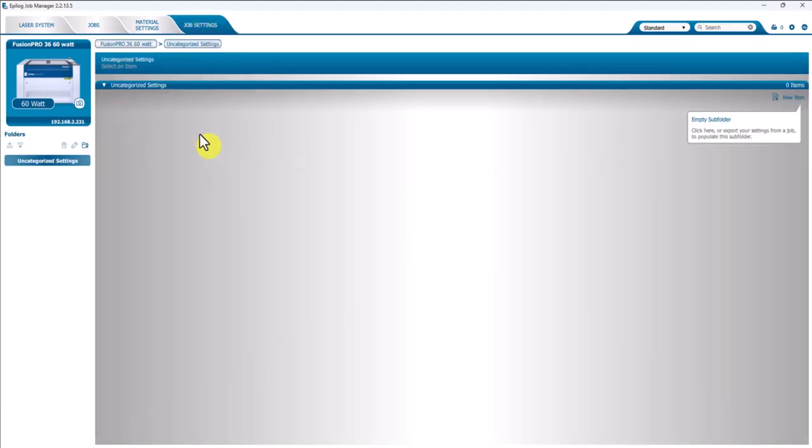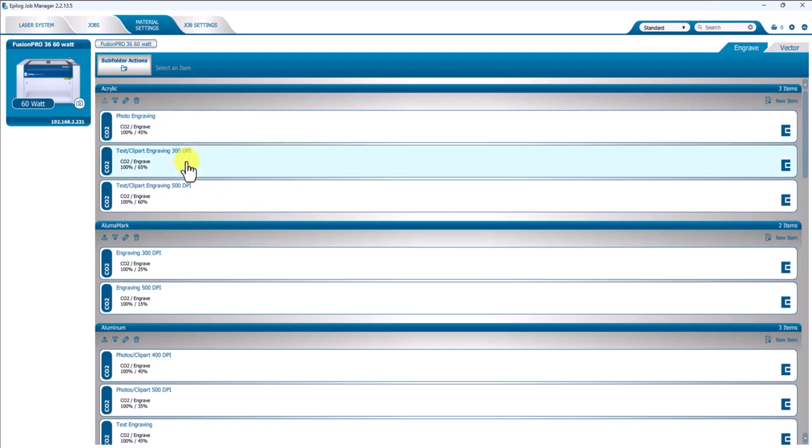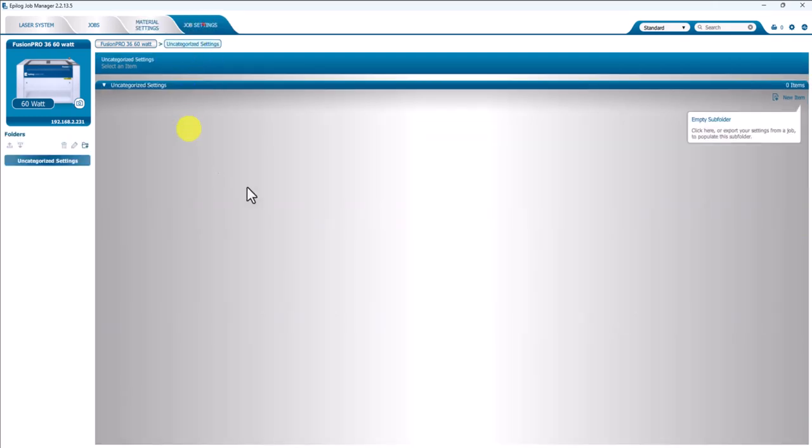So in the Job Manager, you have a Material Settings tab. These are all of the Epilog-provided material settings that were provided when the software was installed, and that's for the individual materials. What the Job Settings tab does, and it's blank because these are for special settings for your particular application and job.